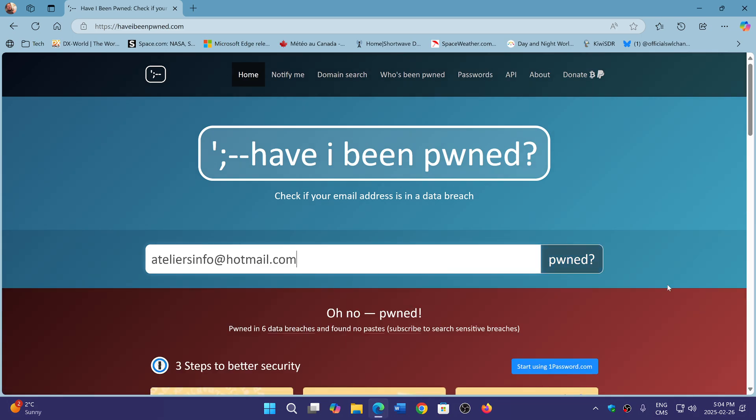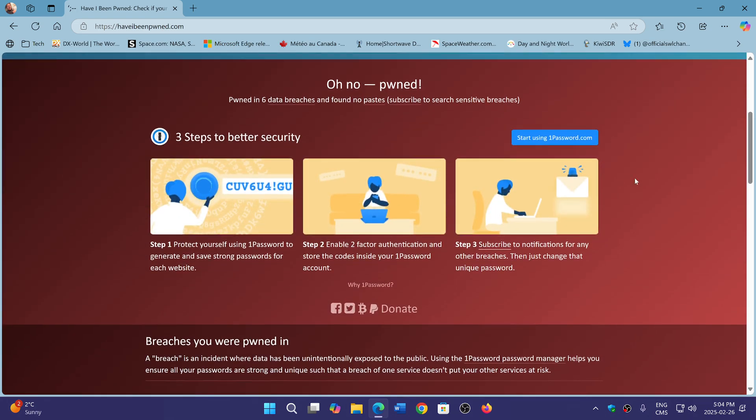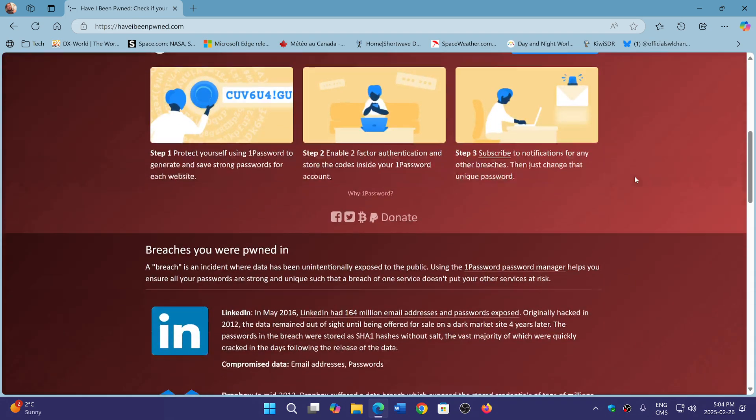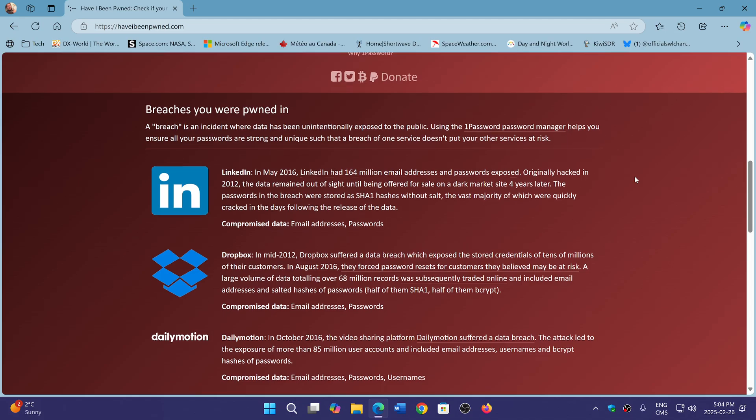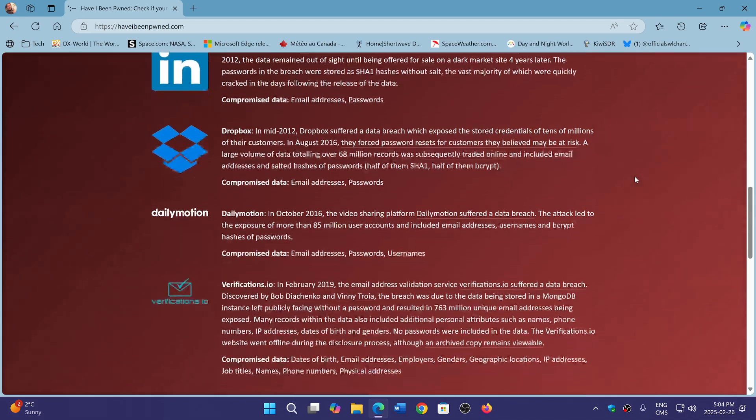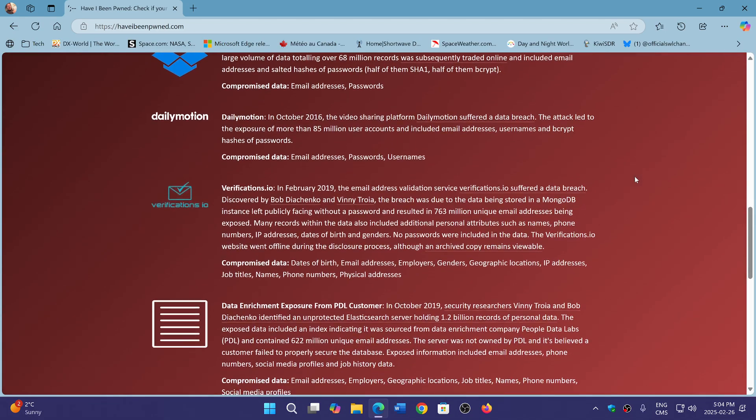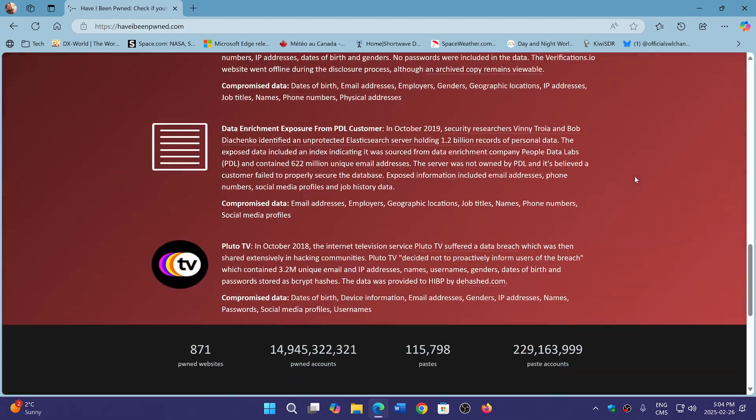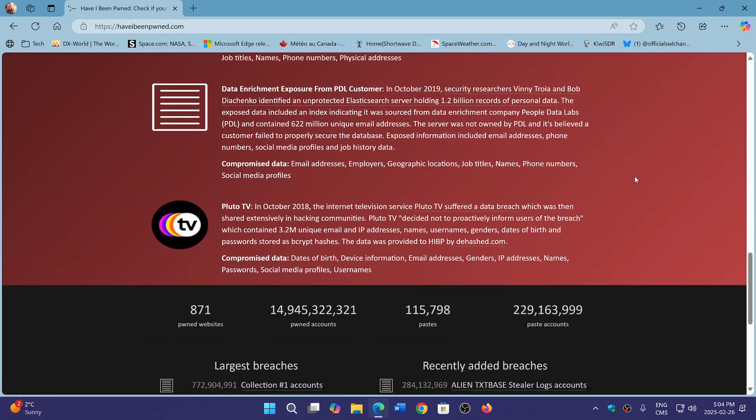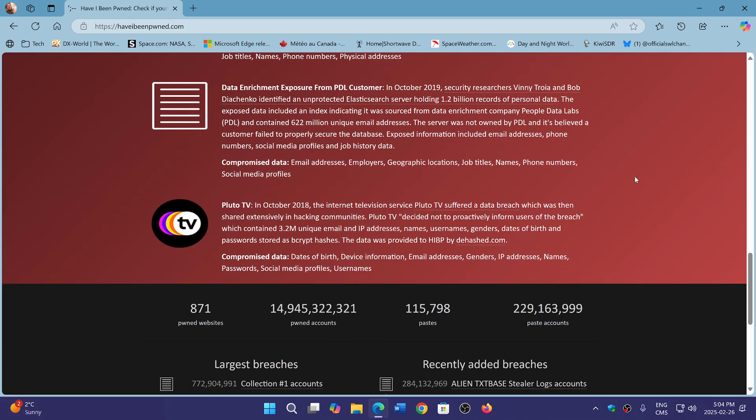If it becomes red, that's because you have been pwned. So of course, it gives you all the websites where this has happened and all the information that has been stolen by this.